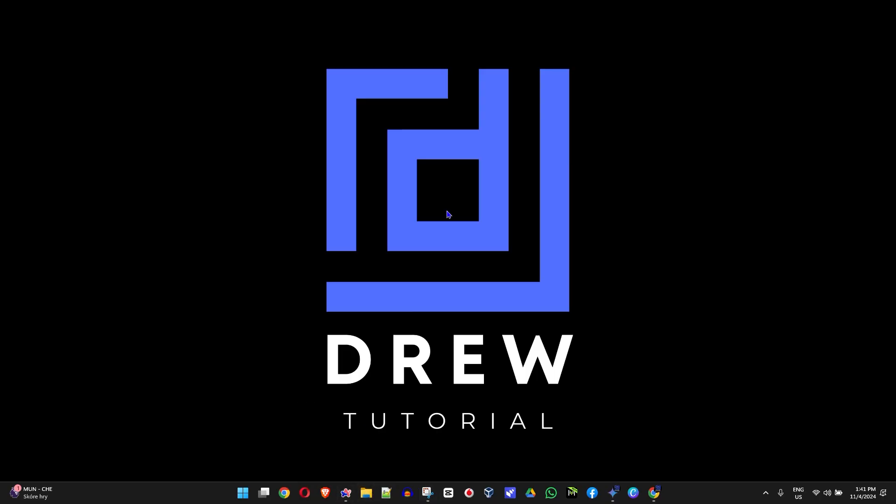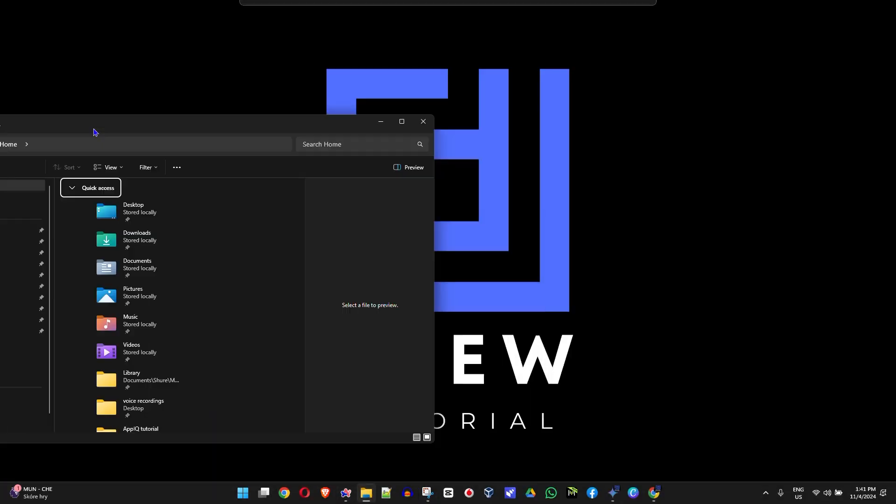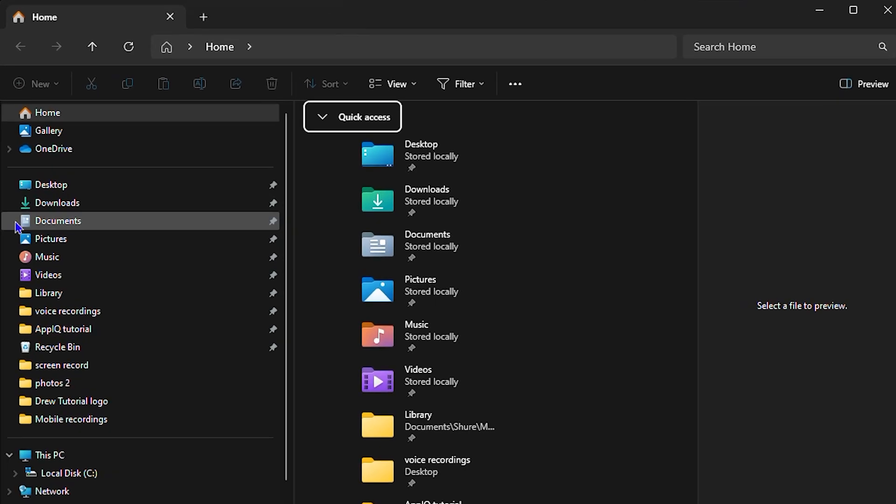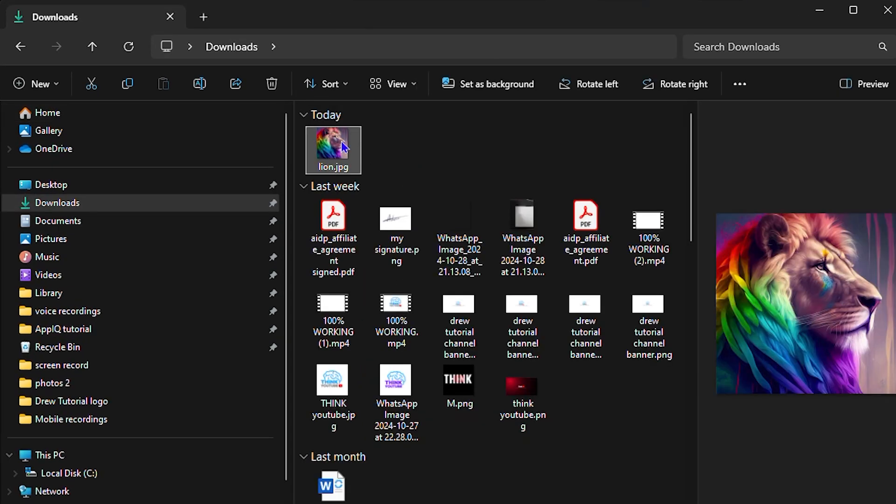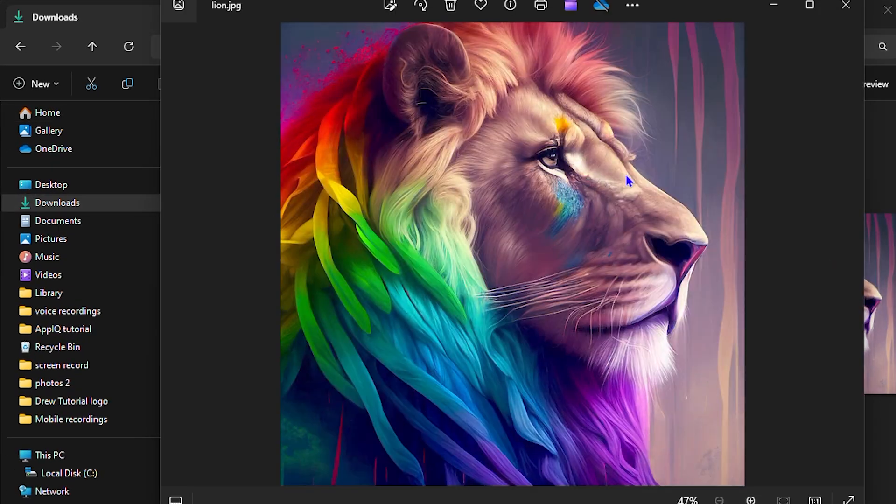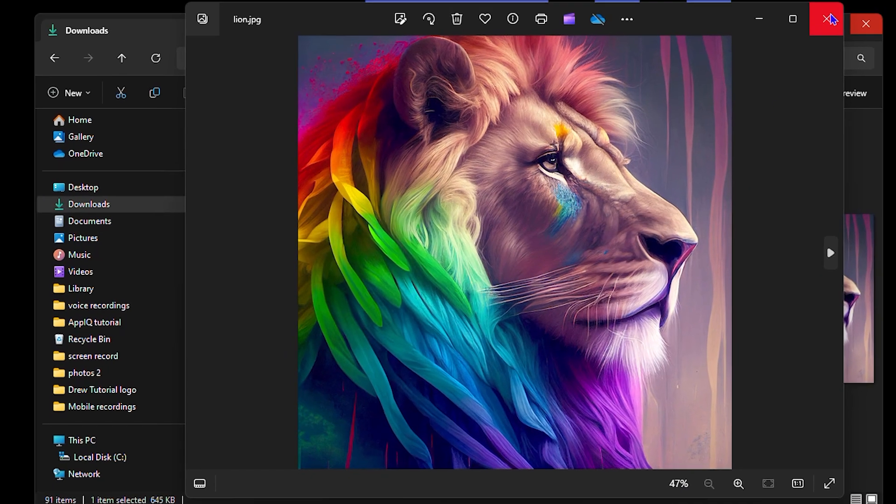I'm going to open up my file explorer here on another screen and I'm going to find an image that I downloaded. I have this image of this lion here as you can see, and I'm going to show you how to resize this.